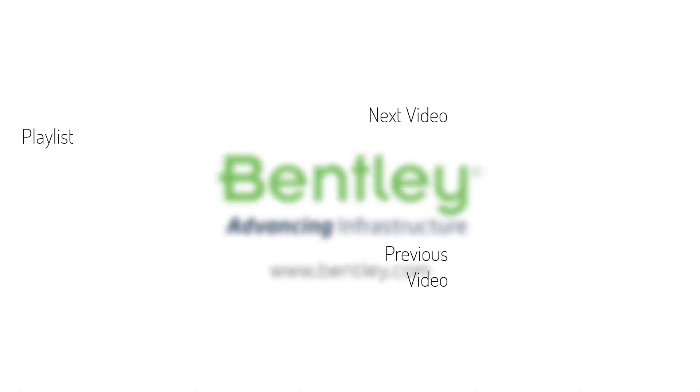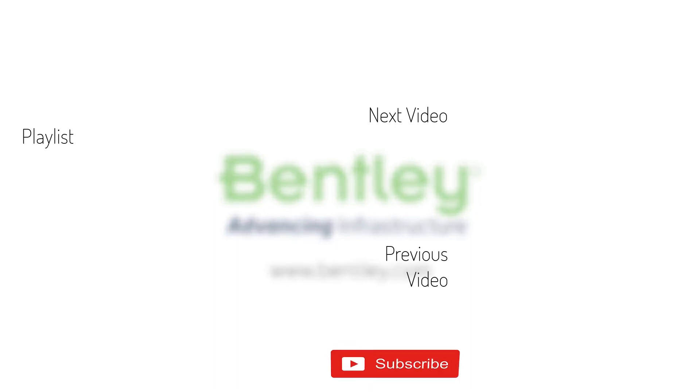If you found this video helpful please give it a like. If you want to see more such series consider subscribing to our channel.